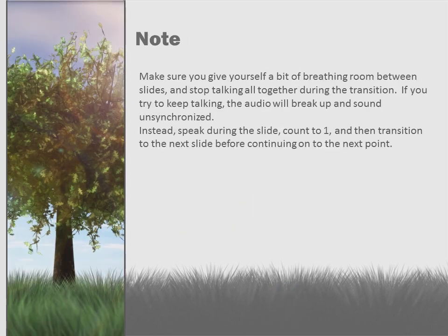Make sure you give yourself a minute of breathing room between each slide. As each slide ends up having an audio file all of its own, it will not transition properly from slide to slide if you attempt to keep talking between the two. So it's best to give yourself a one second delay after you finish speaking prior to transitioning to the next slide.